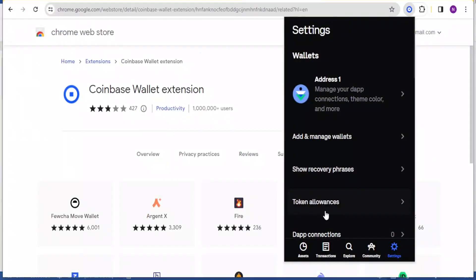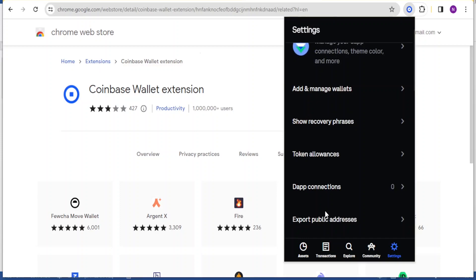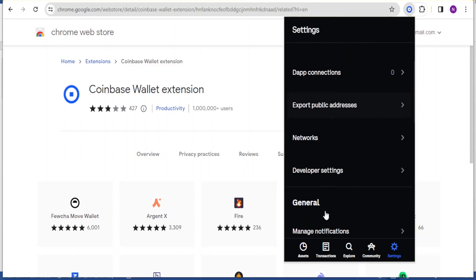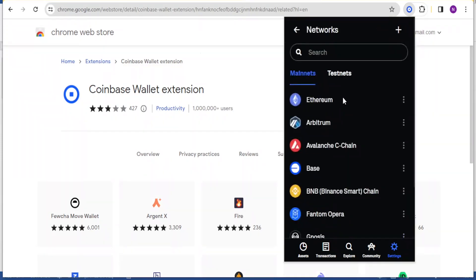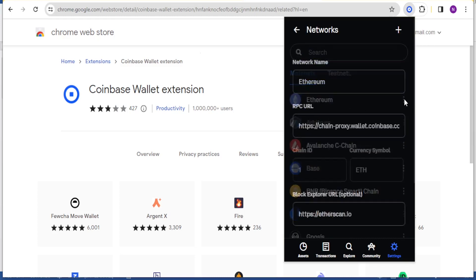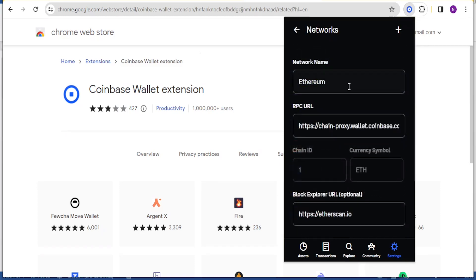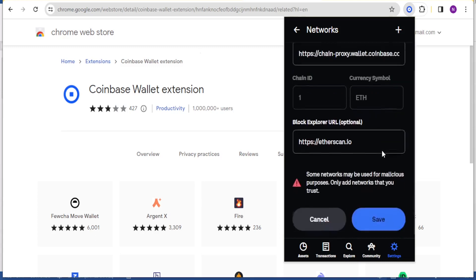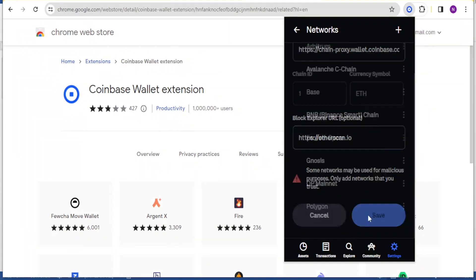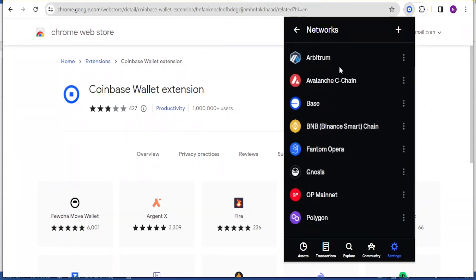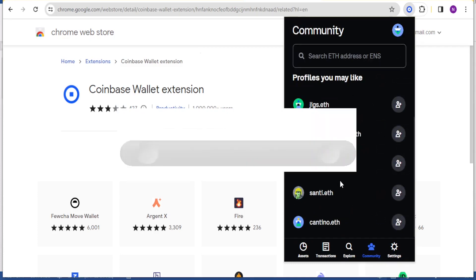Finally, you can view your networks down here. If you click on networks you can now view your networks in terms of mainnet or test nets. You notice here like my networks I have Ethereum. If I click on those three dots I'm able to add the network name, the link here, the chain ID, and I can see all these details. Some networks may be used for malicious purposes so we only add the ones that we trust. I can click on save so that network now is added.